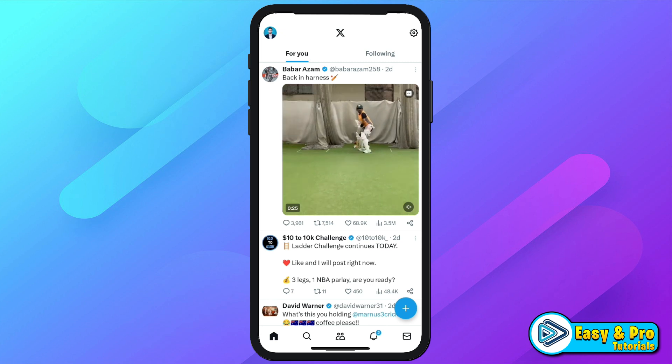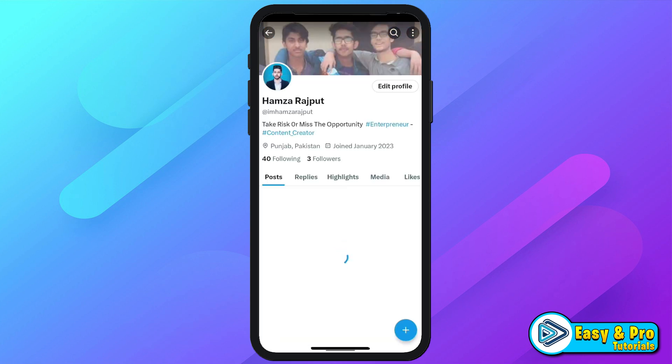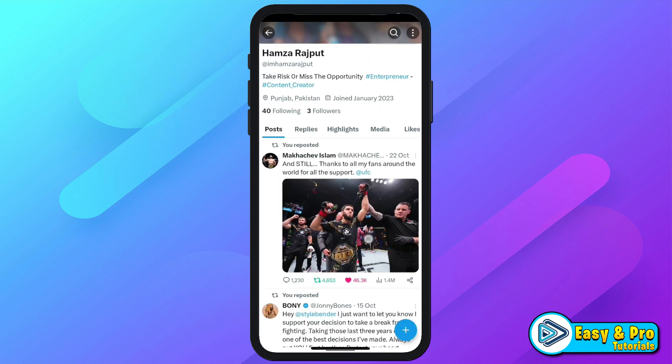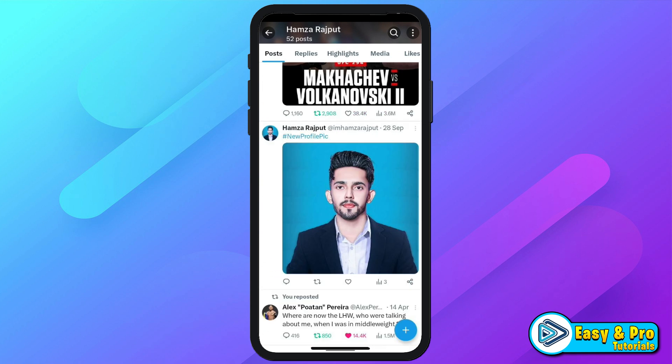You have to click on this profile icon and open profile. In profile, you will see your posts here. If you scroll down, there are some reposts and there is only one post in my account.